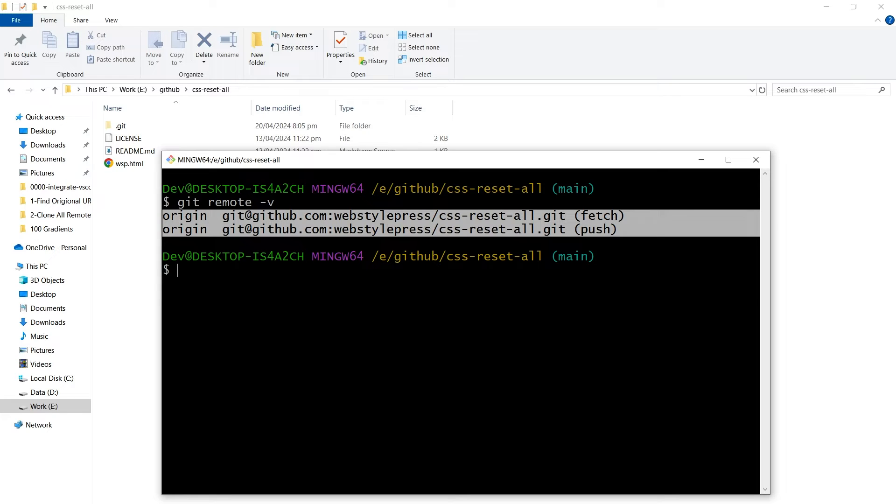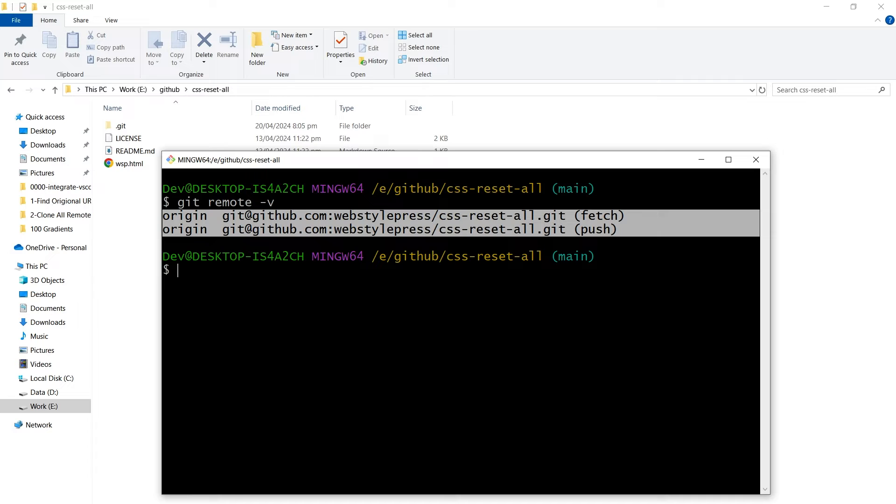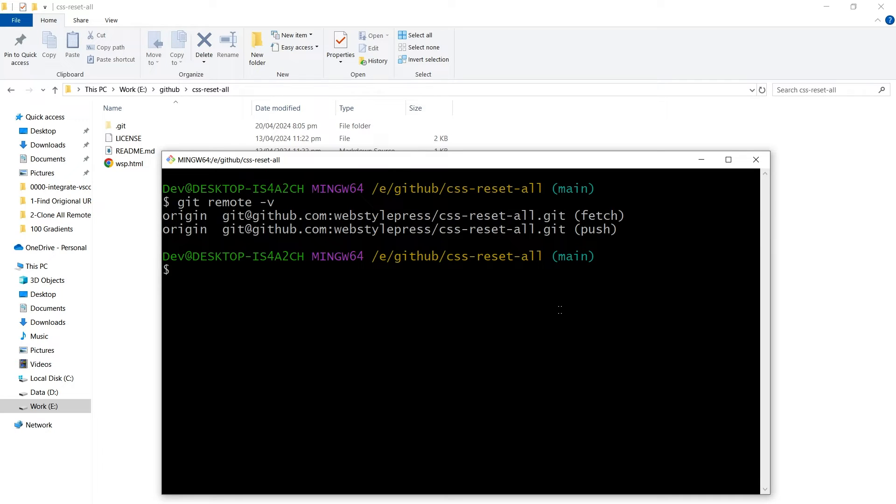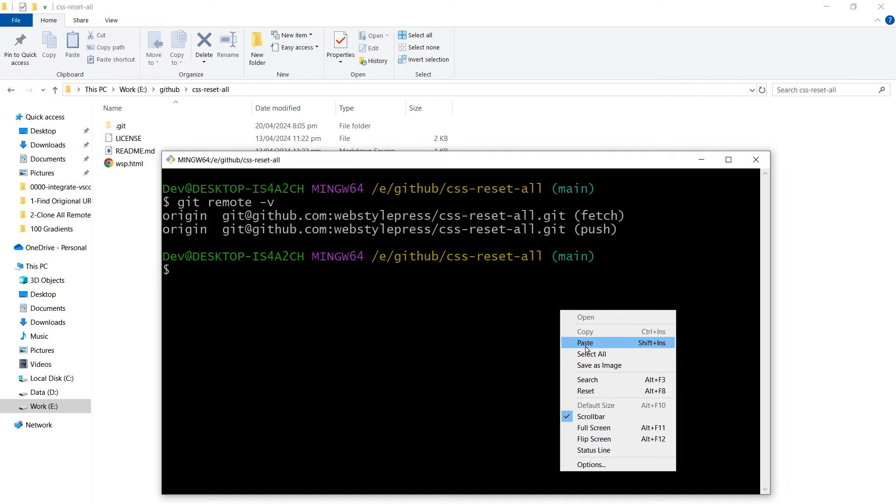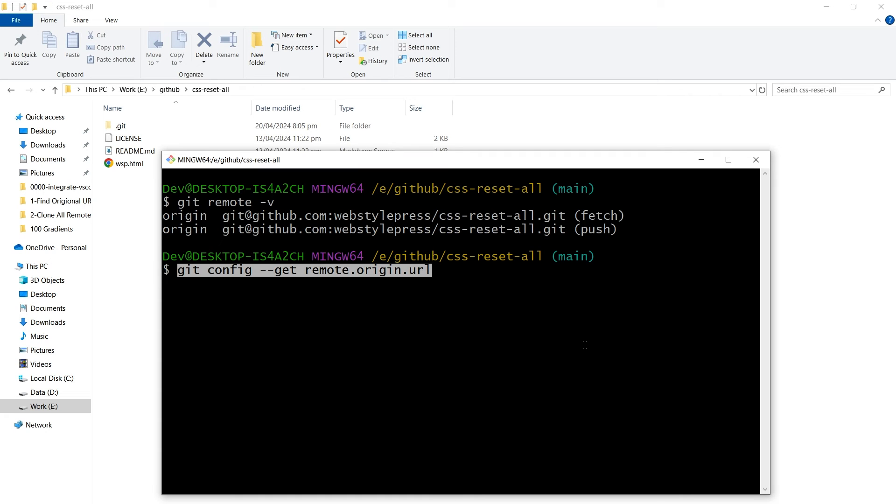This is useful for verifying which remote servers your local repository can communicate with. If you need to see the Git URL only, use this command: git config --get remote.origin.url.